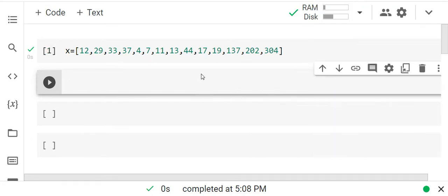In the last problem, I gave a list and asked to find the maximum prime number. Basically, you have to find the prime numbers from the list and return the maximum prime number.